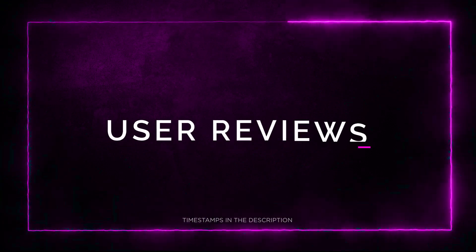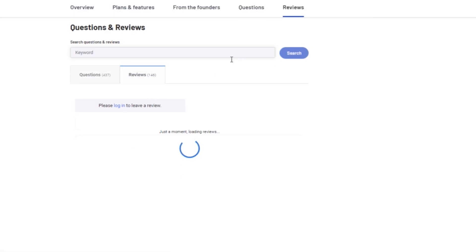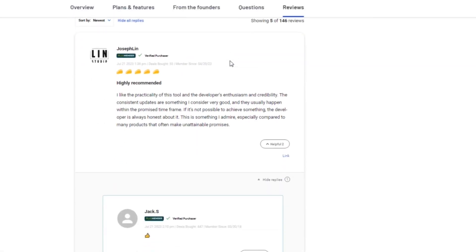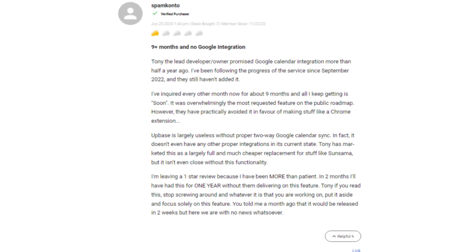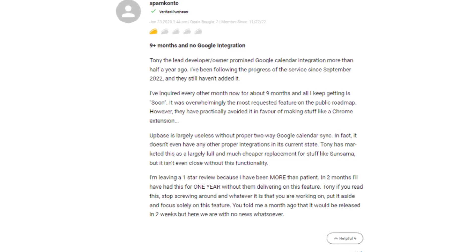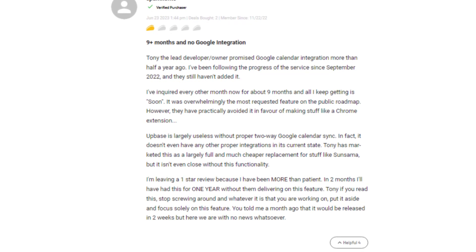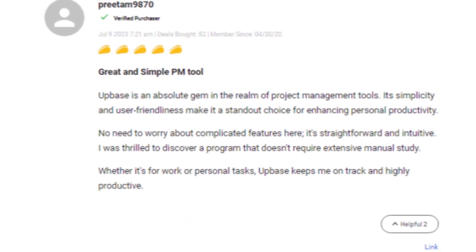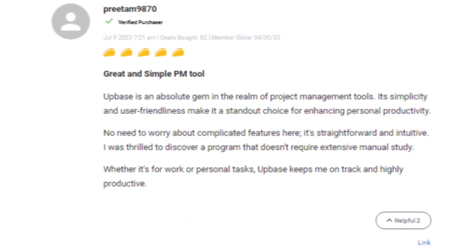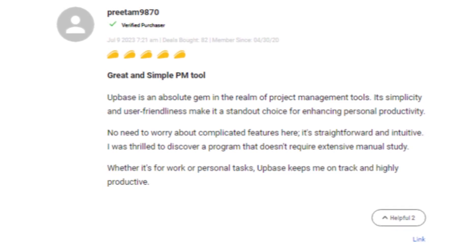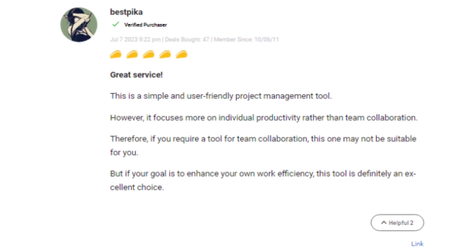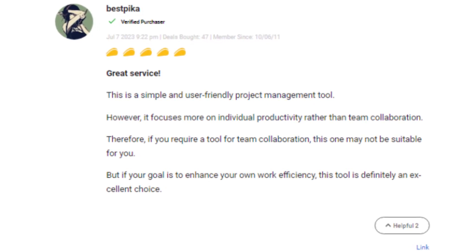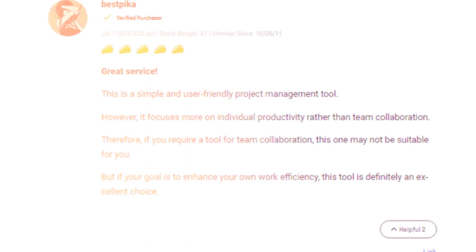Section 6: User Reviews. Now let's hear what users have to say about Upbase. Here's a summary of reviews, both positive and negative. Some users expressed frustration with the delayed Google Calendar integration, which was a highly requested feature. They also mentioned the limited number of current integrations. However, many users praise Upbase for its simplicity and user-friendliness. It's a straightforward and intuitive project management tool that enhances personal productivity. While Upbase may not be the best choice for extensive team collaboration, it shines when it comes to boosting individual work efficiency.